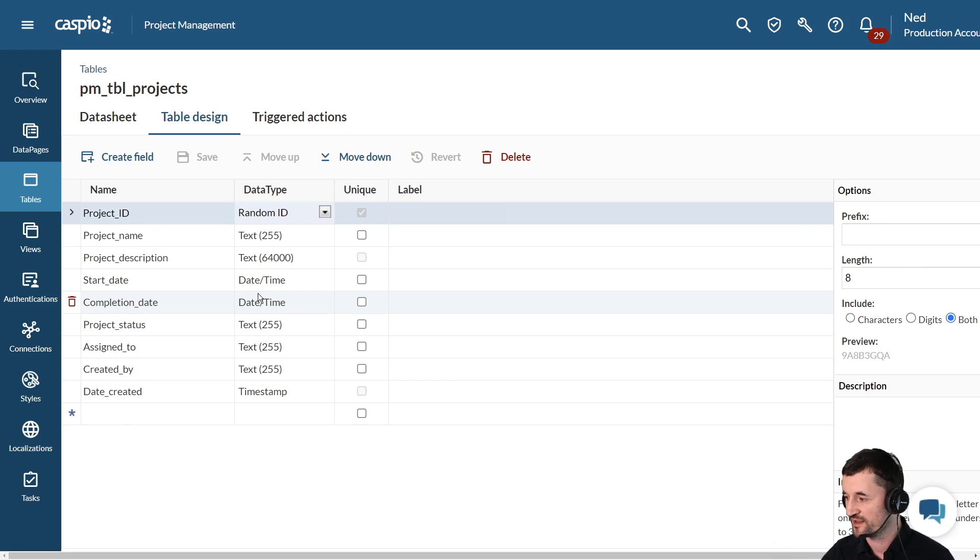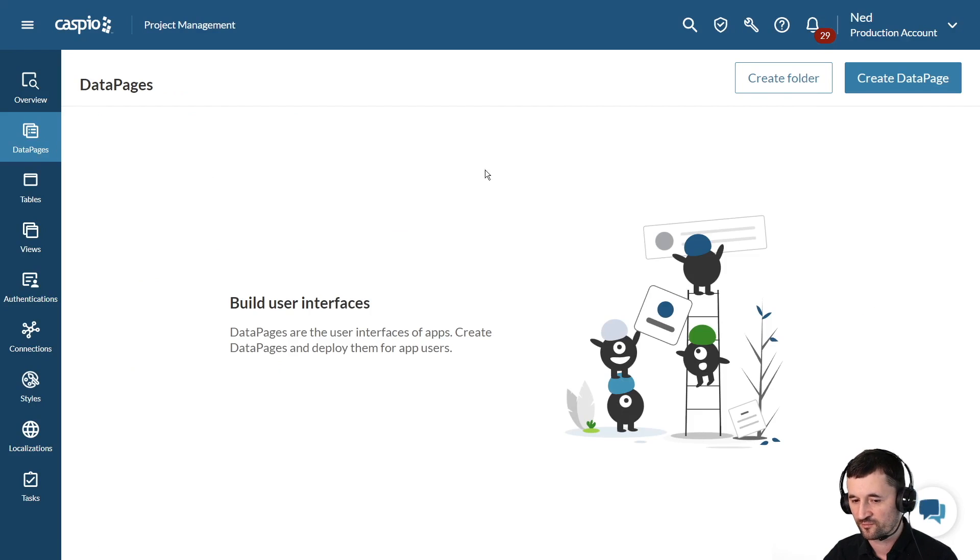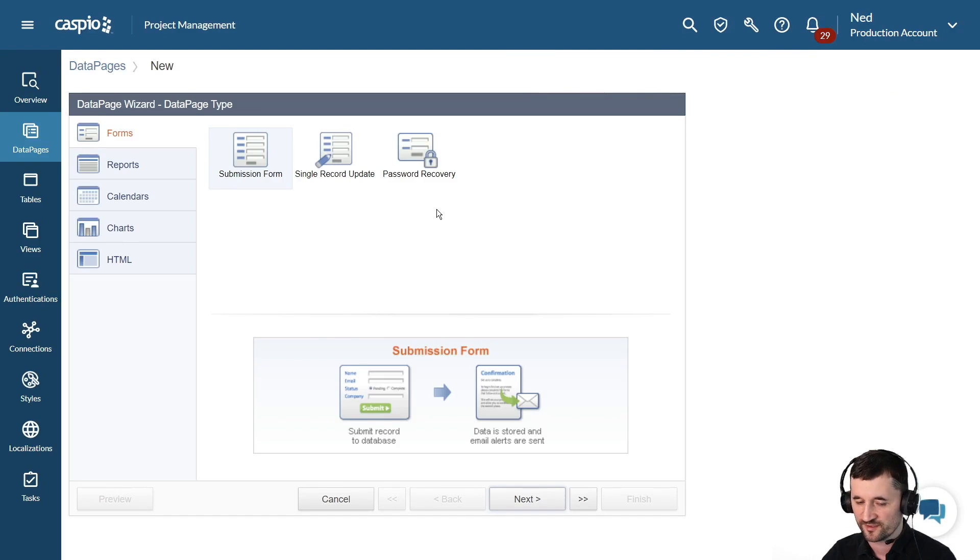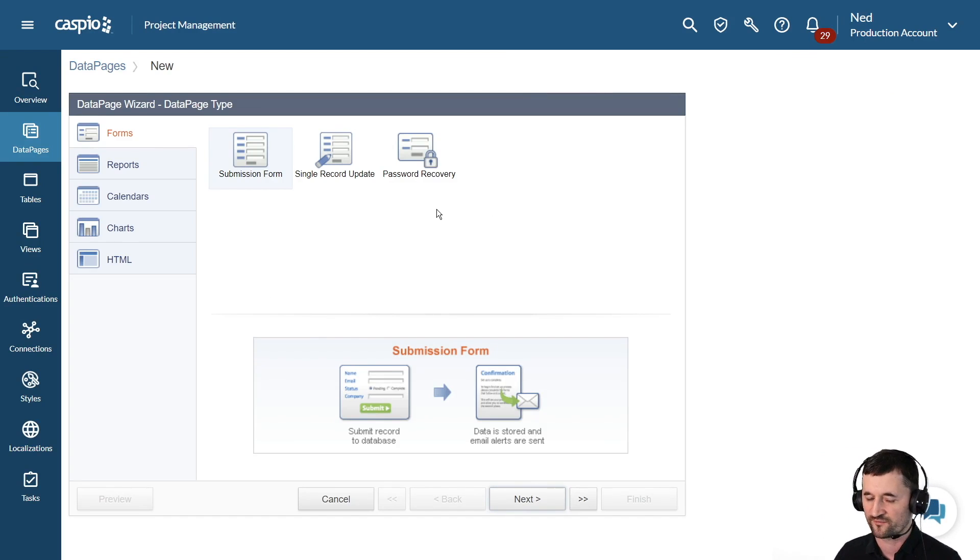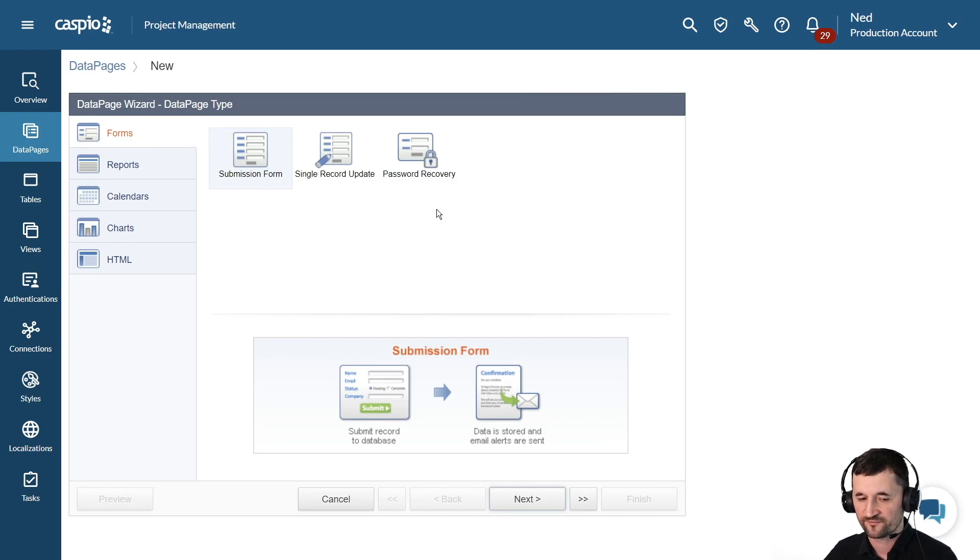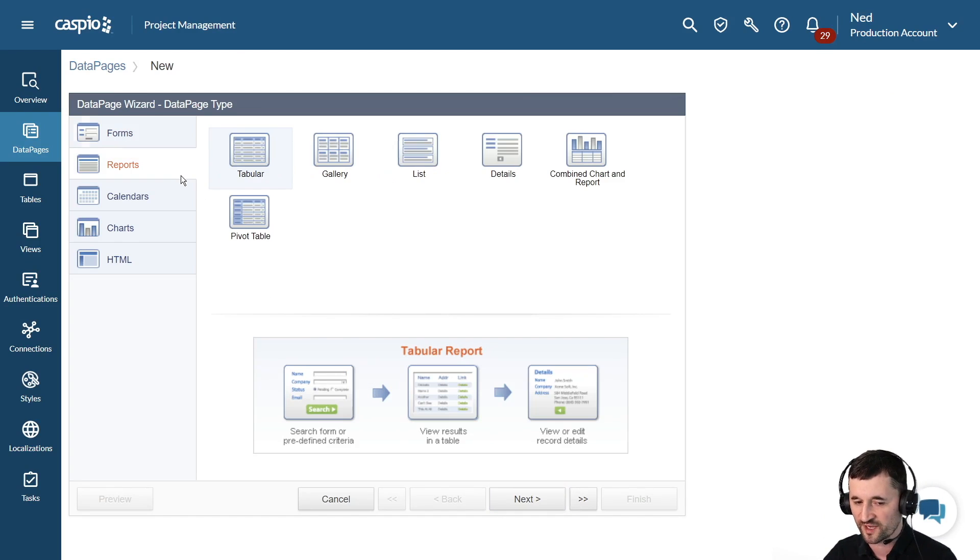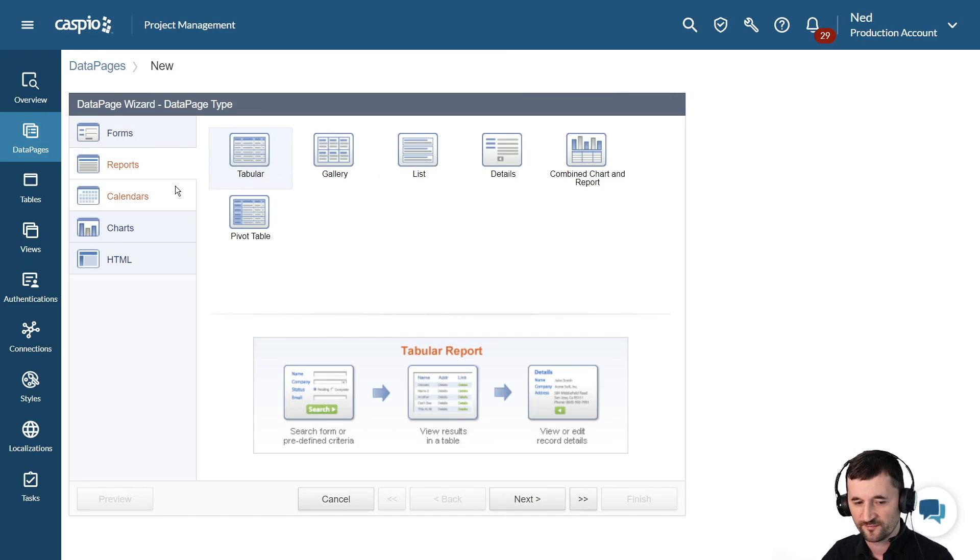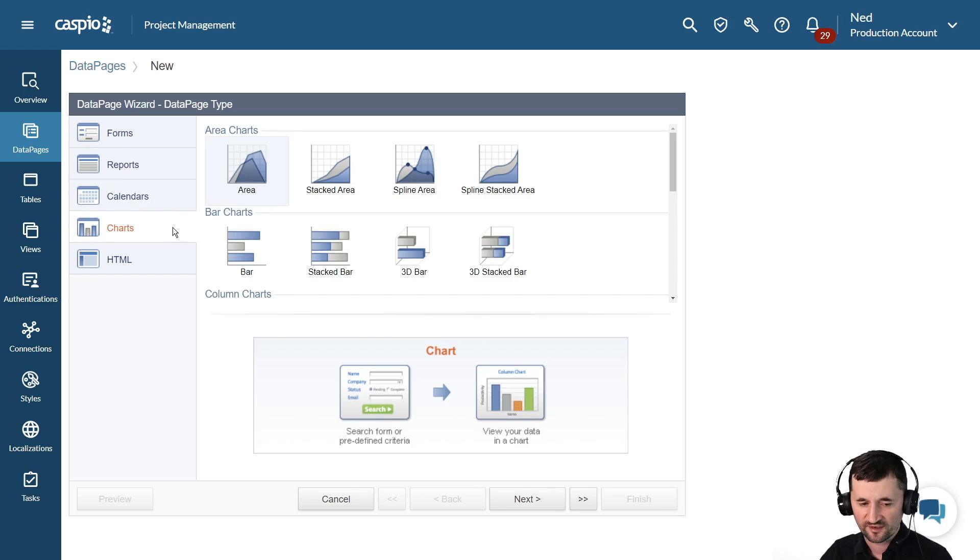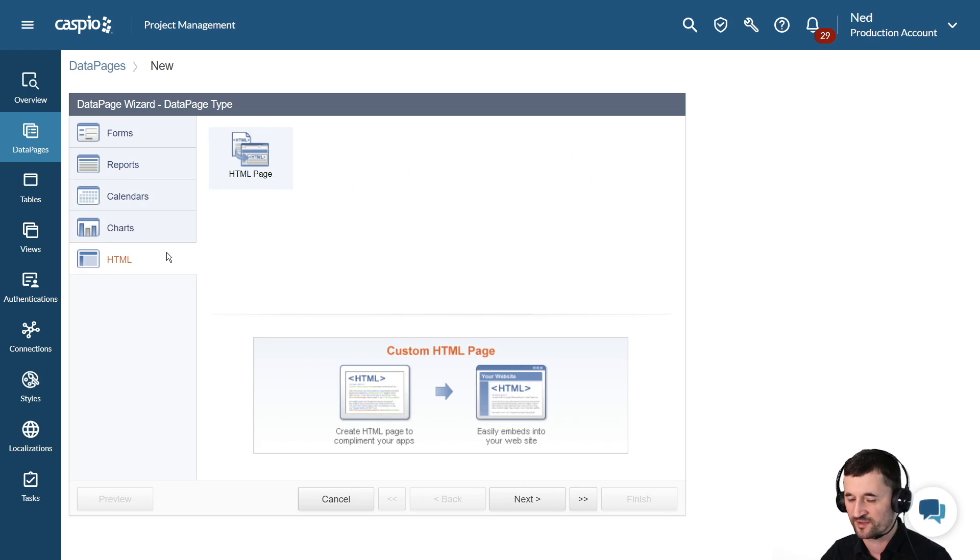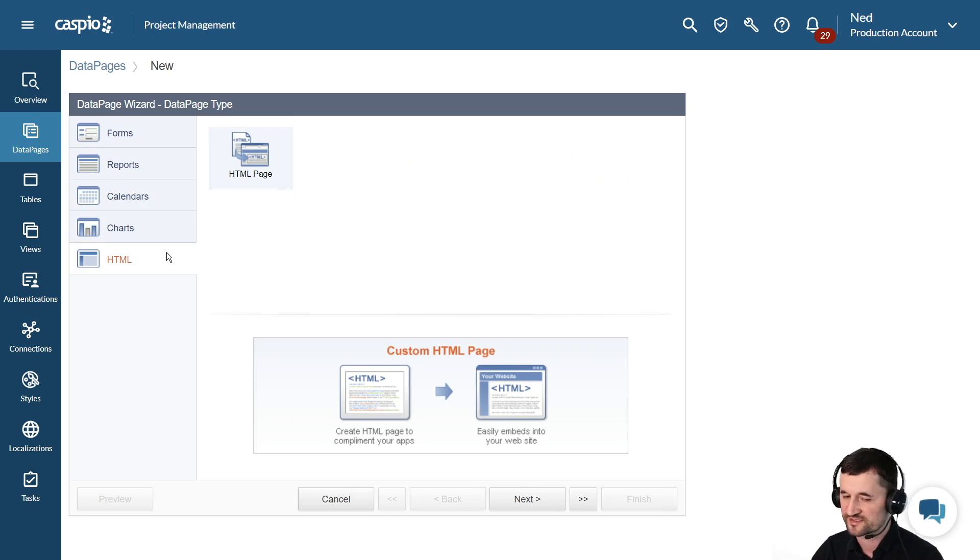Once you have your table created, you want to navigate over to data pages and then launch Caspio's point and click data page wizard. This is going to bring up all the interfaces that you can build in Caspio, everything from submission forms, update forms, different types of reports for different layouts, calendars, charts for KPIs and metrics, along with HTML data pages if you're a little bit more tech savvy.